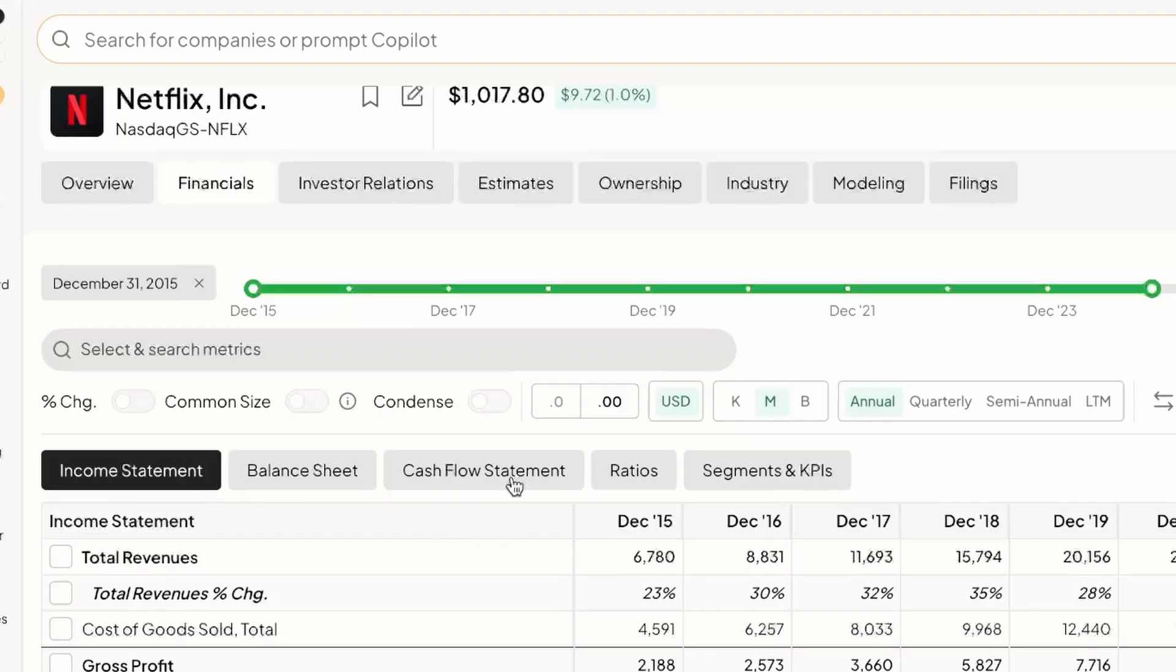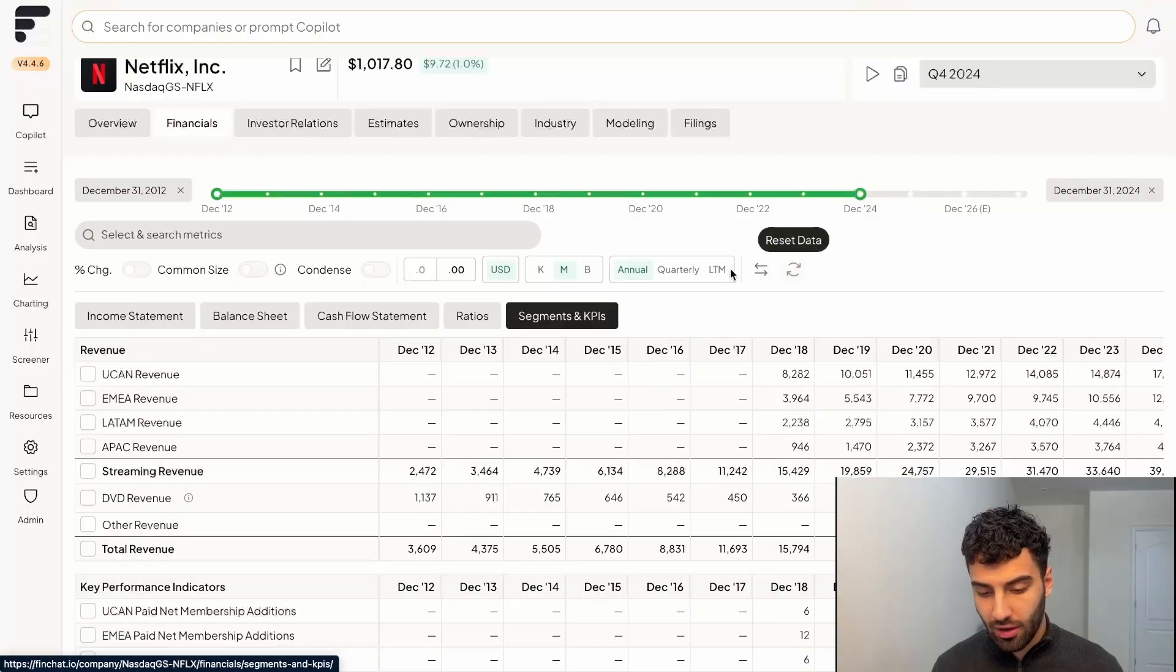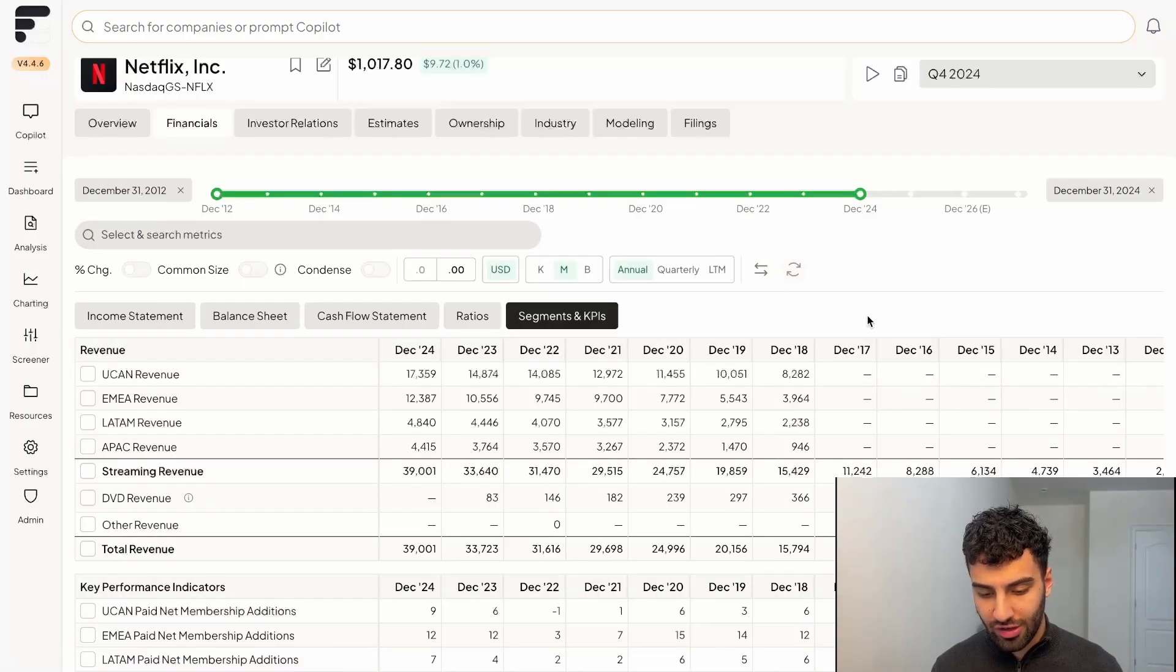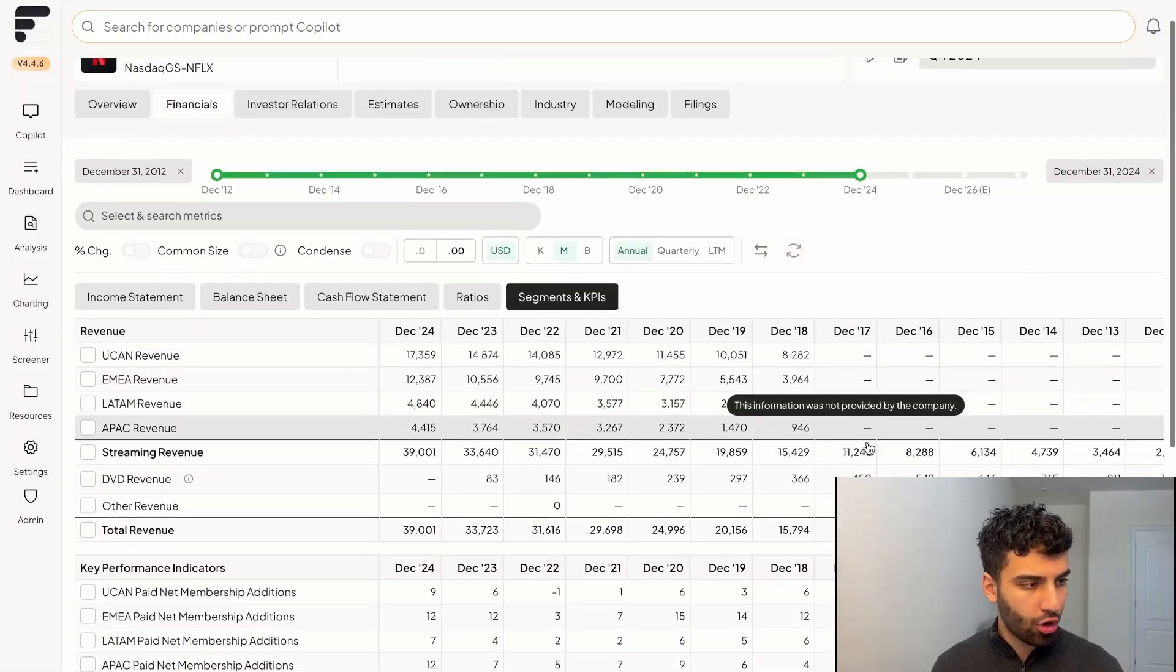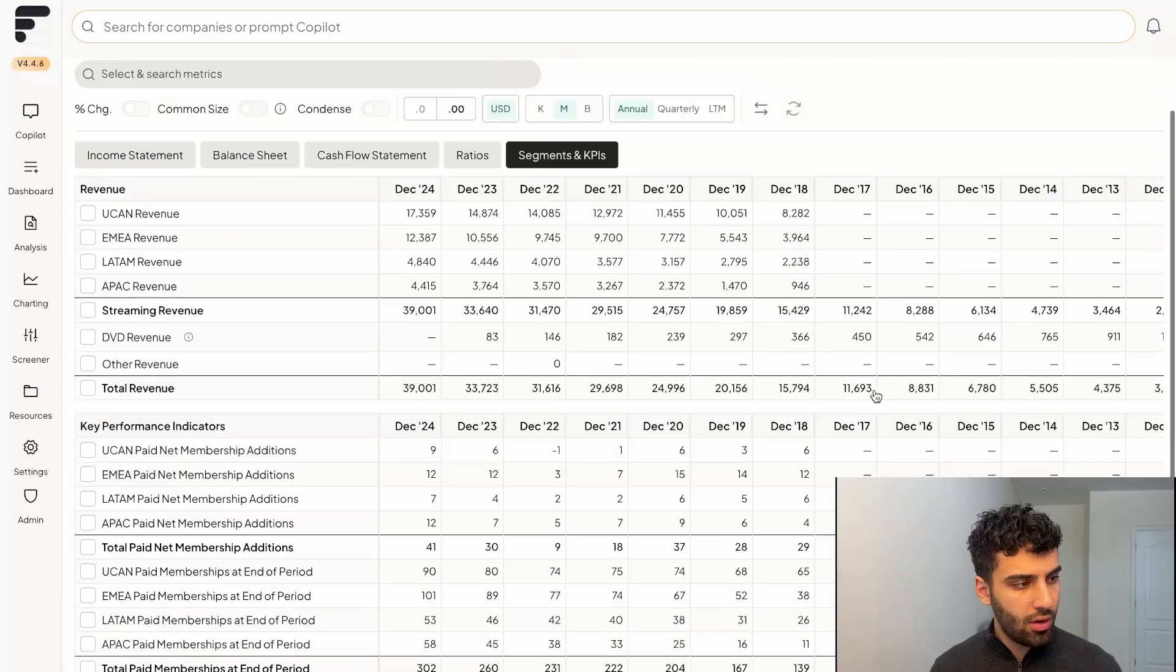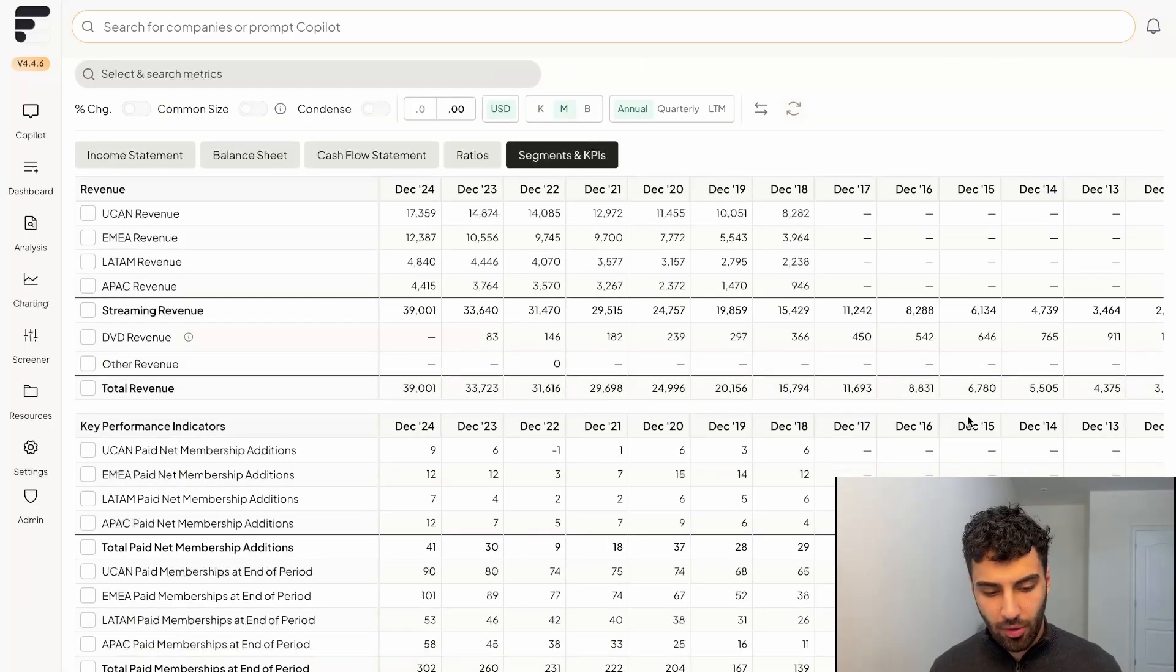But we really want to focus in on the segments and KPIs all the way at the end here. Actually, I'm going to click on this reverse dates button, so we could more clearly be able to take a look at these numbers.